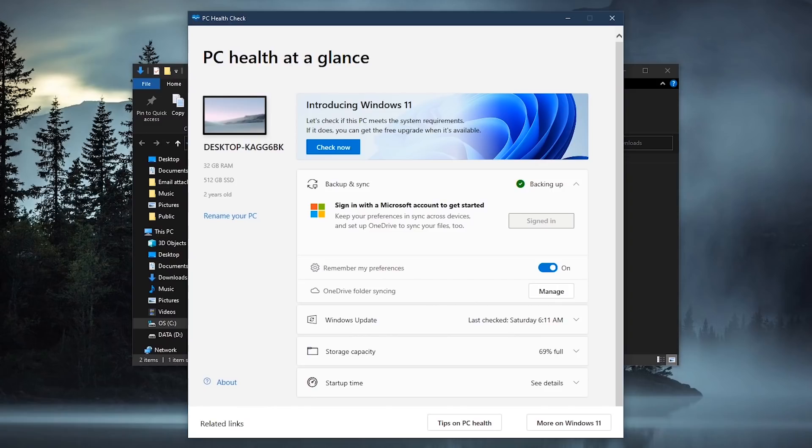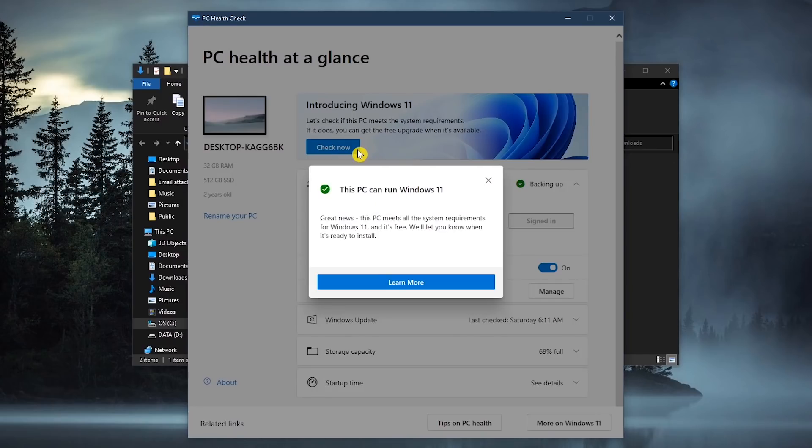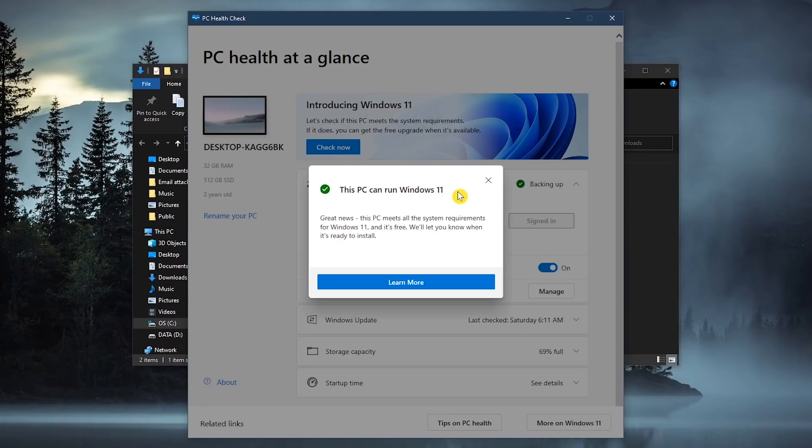You'll now see various information about your computer. Here at the top, click the check now button to find out if your computer meets the system requirements for Windows 11. If it can, hopefully you get this message that says this PC can run Windows 11, meaning your PC meets all the requirements.